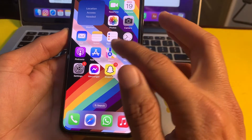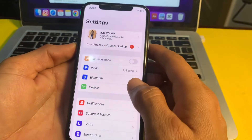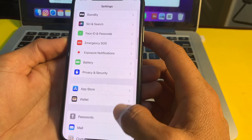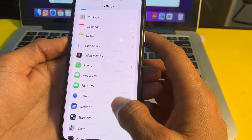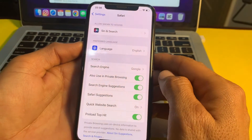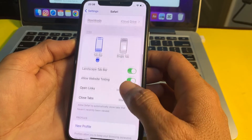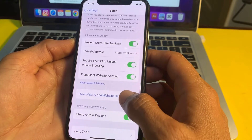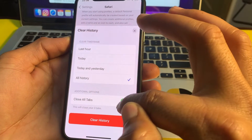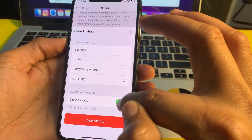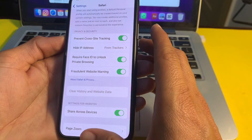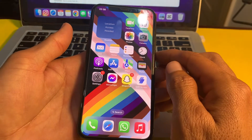If the problem persists, move to the next solution. Open Settings, scroll down and find Safari browser, then tap on it. Scroll down and tap on 'Clear History and Website Data.' Select 'All History,' turn on the toggle for 'Close All Tabs,' then tap 'Clear History.' Check if the problem is fixed.